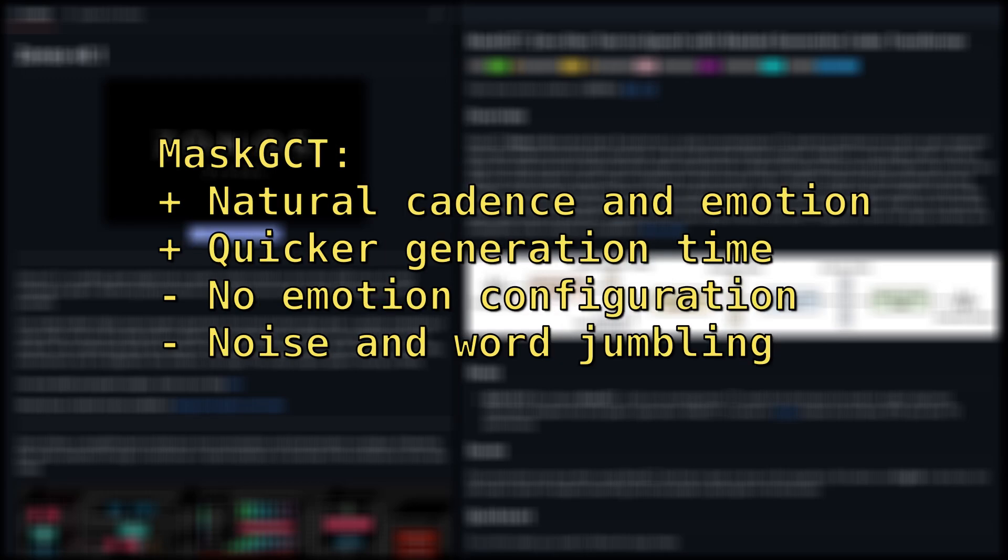MaskGCT tends to produce pretty natural sounding cadence and is able to mimic the emotion of the source audio, such as when the speaker is mumbling or shouting. It takes significantly less time to generate audio than Zonos, so even if you don't like a result, it's a lot easier to try again. Also, the audio levels and speech patterns in MaskGCT tend to be more consistent from roll to roll, so it lends itself better to being able to splice clips together. On the downside, there's no way to control the emotion of the text other than the source audio, so it's harder to get Arnold Schwarzenegger to talk about Peter Piper's pickled peppers in a melancholy tone. There's also the issue of spurious noises showing up in the output, as well as a higher propensity to jumble words.